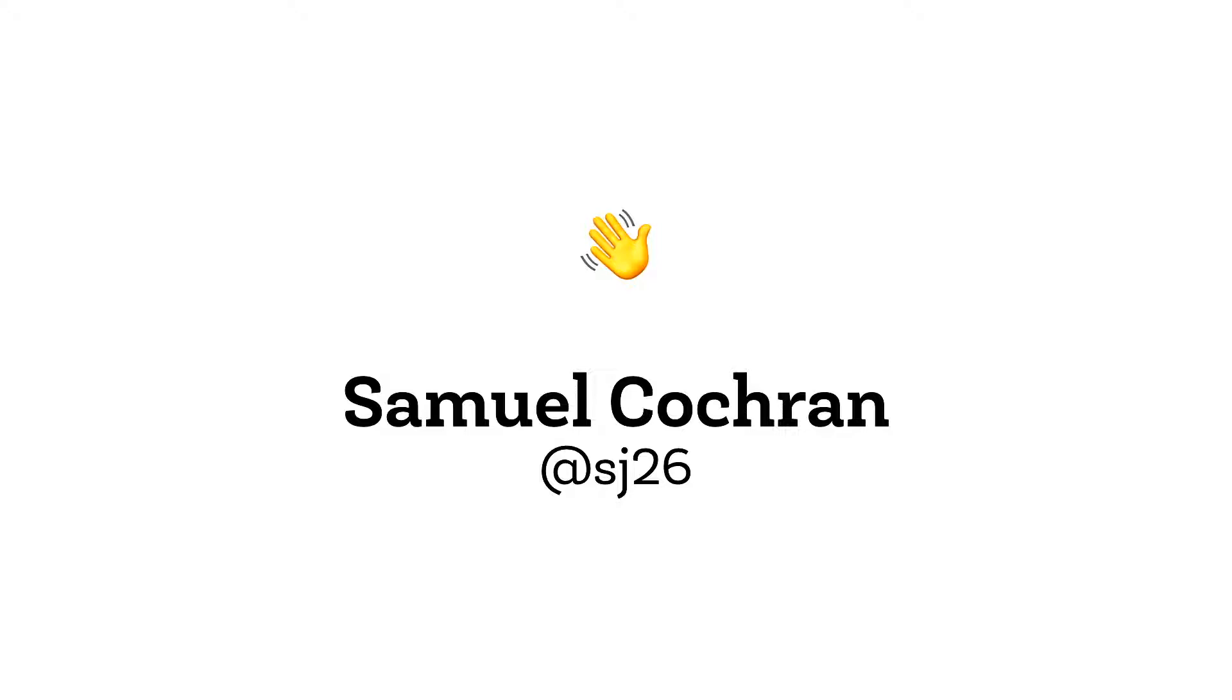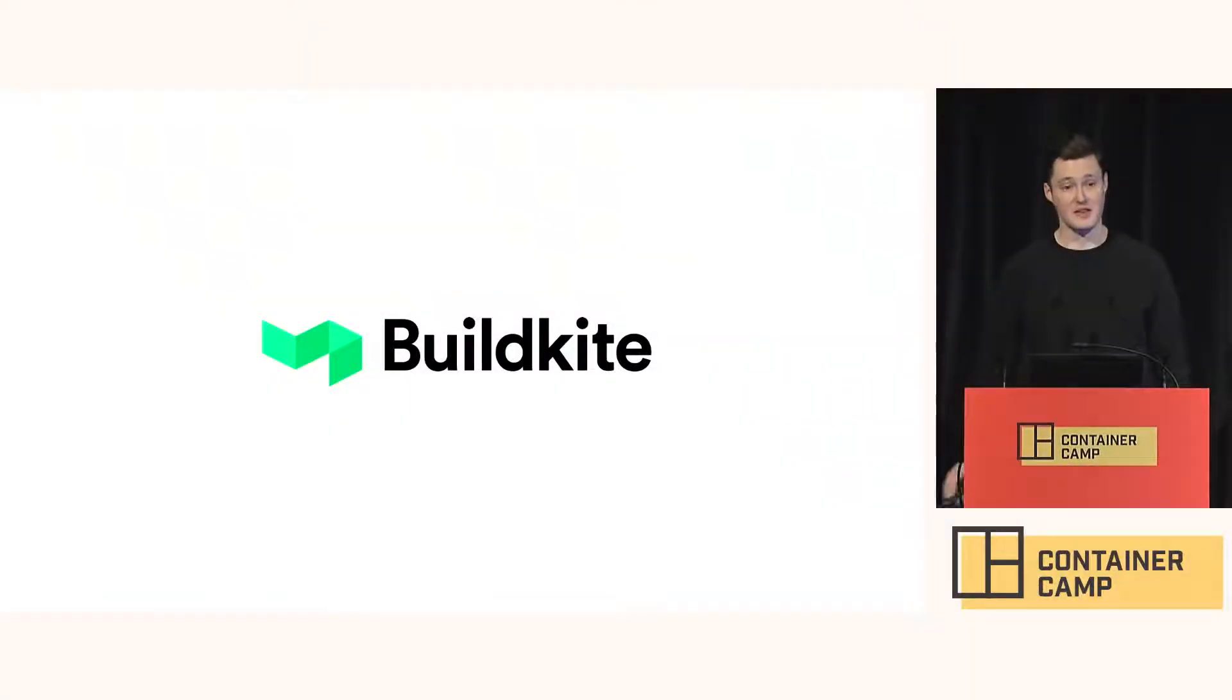Hi everyone. I'm Sam. I'm better known as SJ26 on the internet, on GitHub or Twitter or anywhere like that. I work at Buildkite. We're a CI and CD platform.